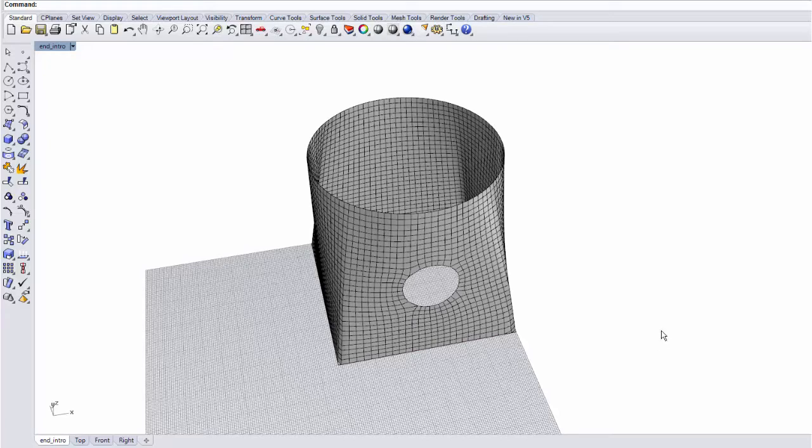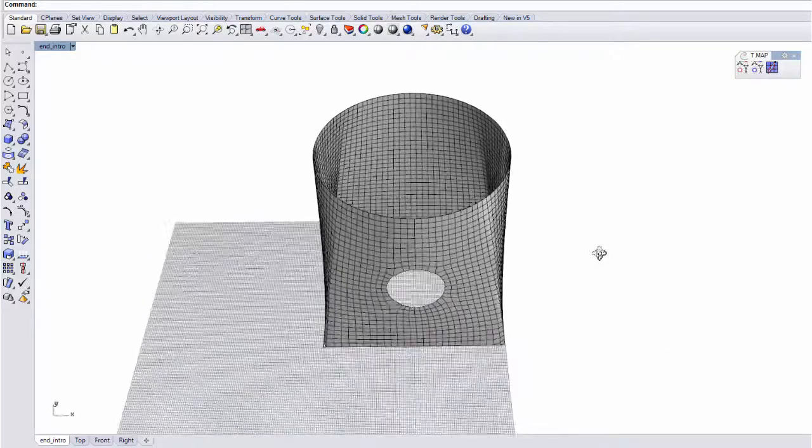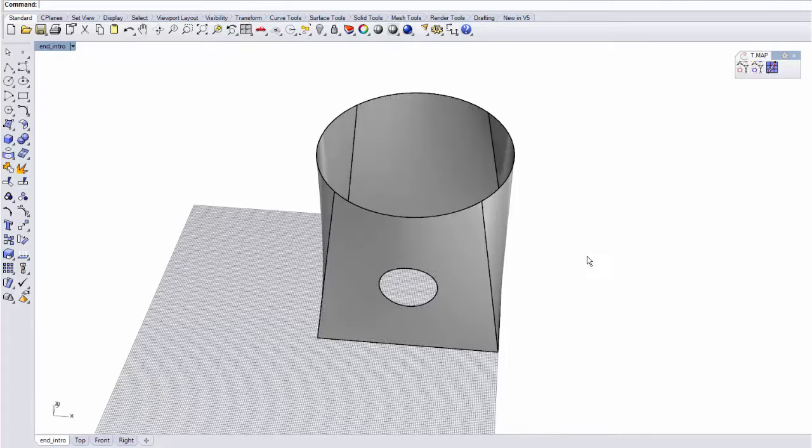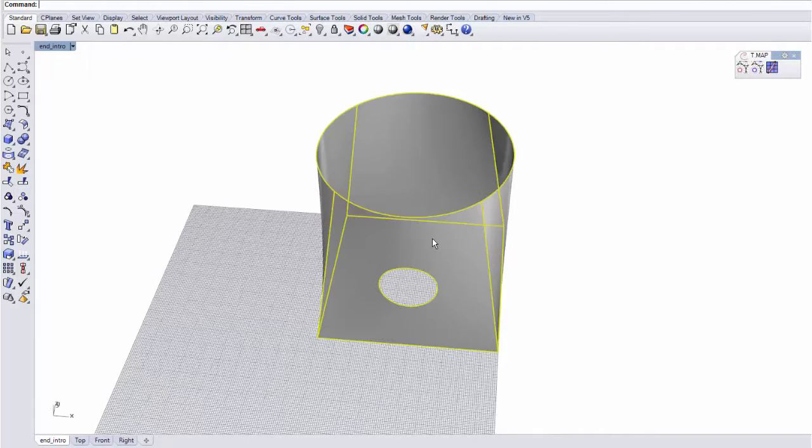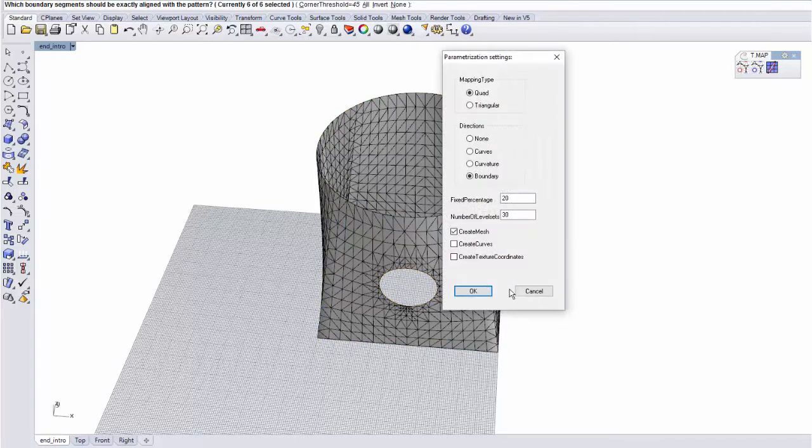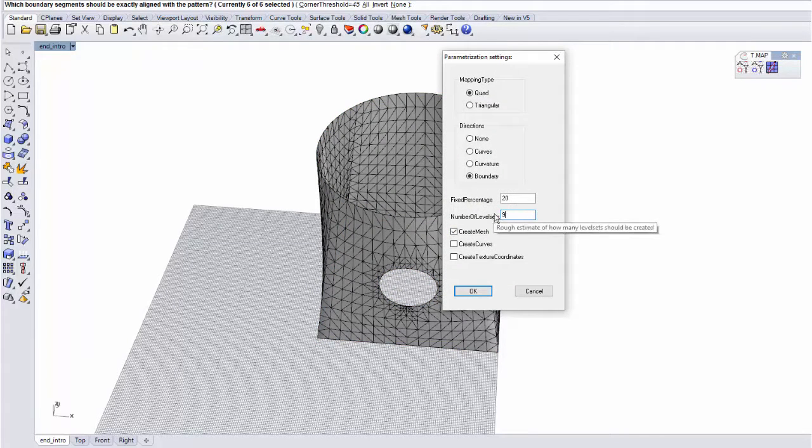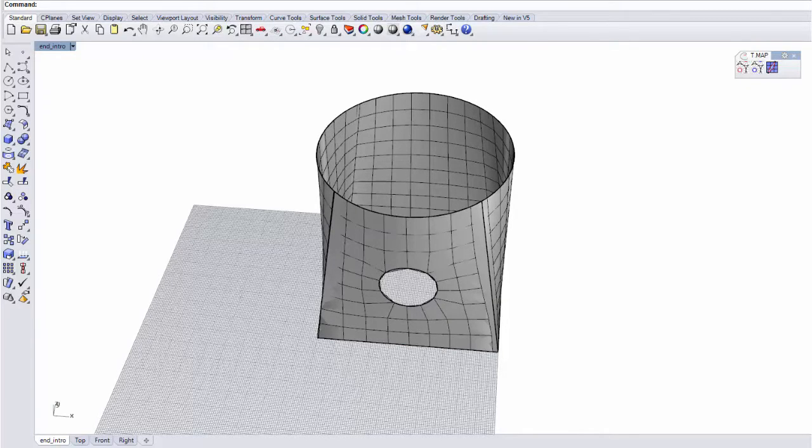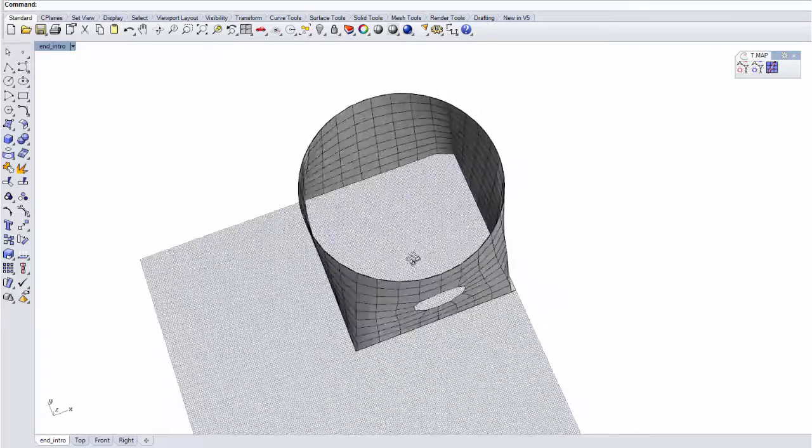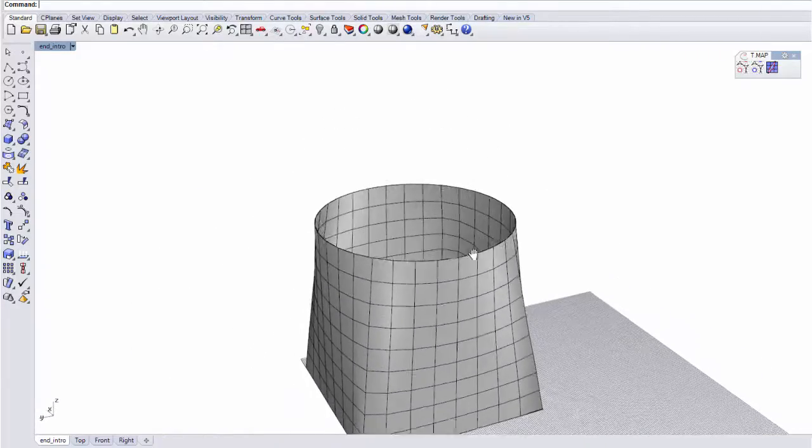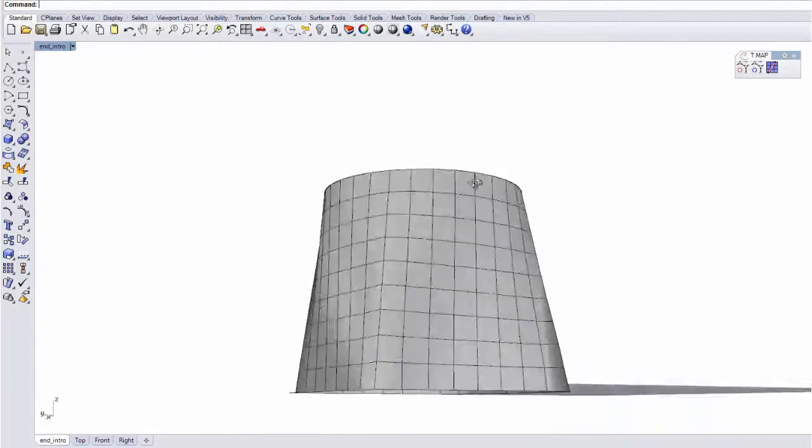The benefits of this alignment feature is especially obvious when you are trying to produce very coarse results. For example, here, if I put a very small number of level sets, I still get a precise alignment with the boundaries that I selected.